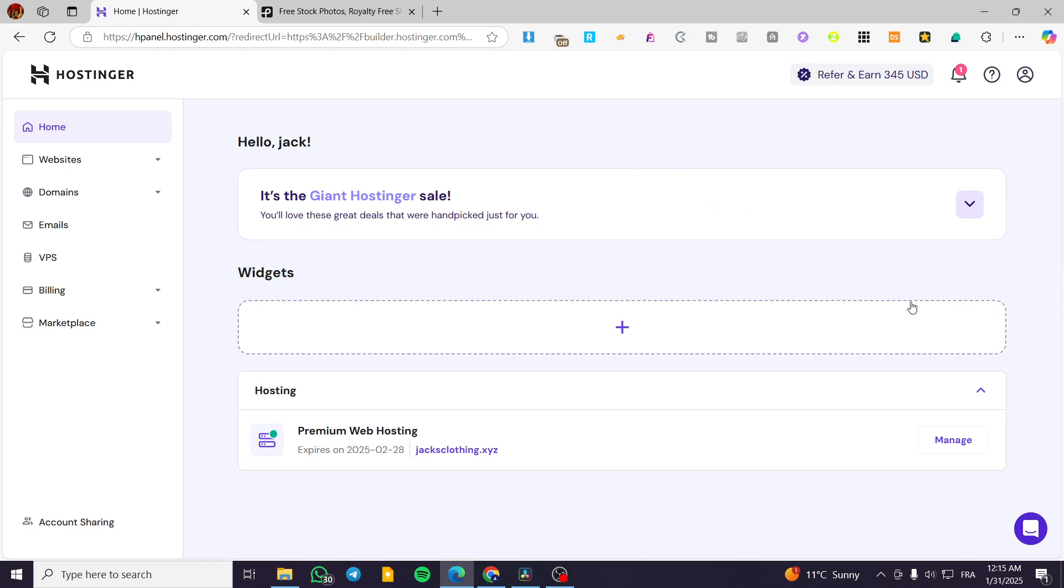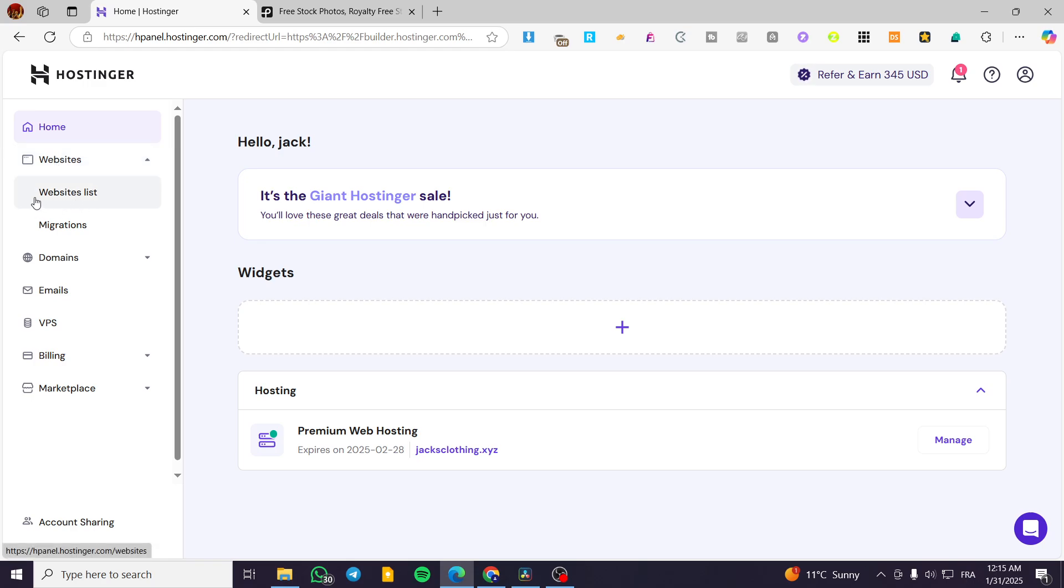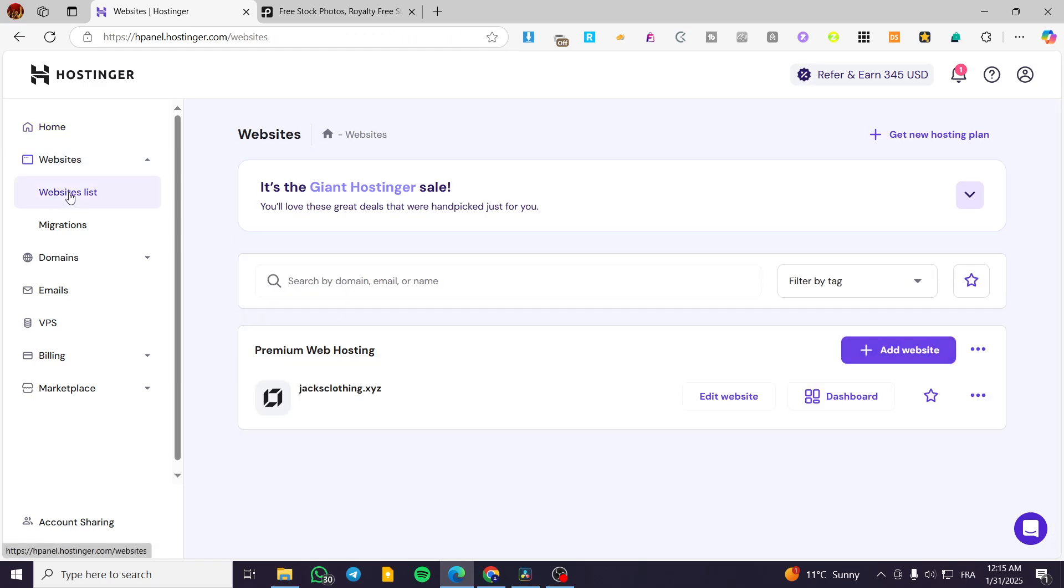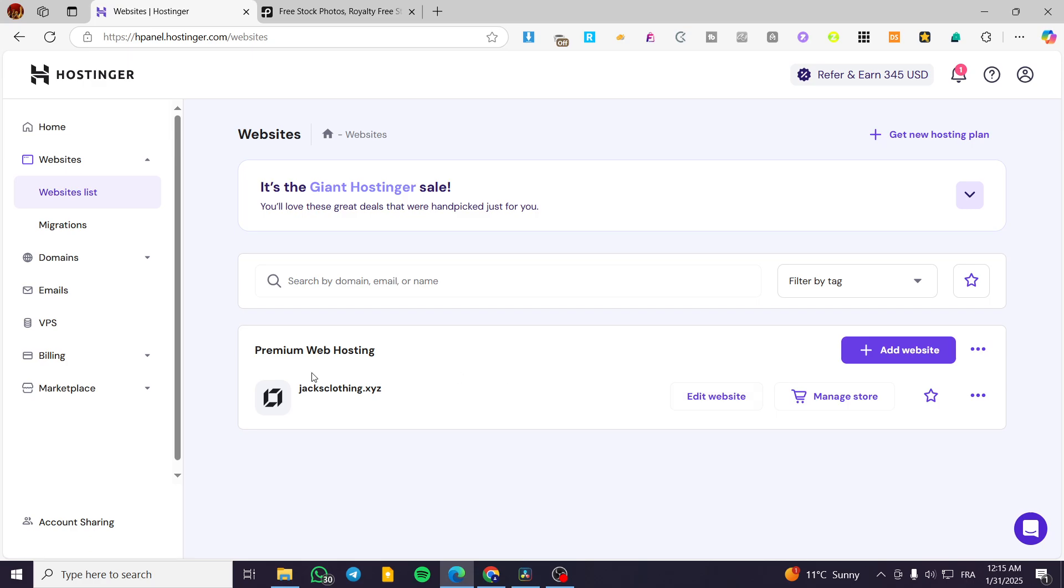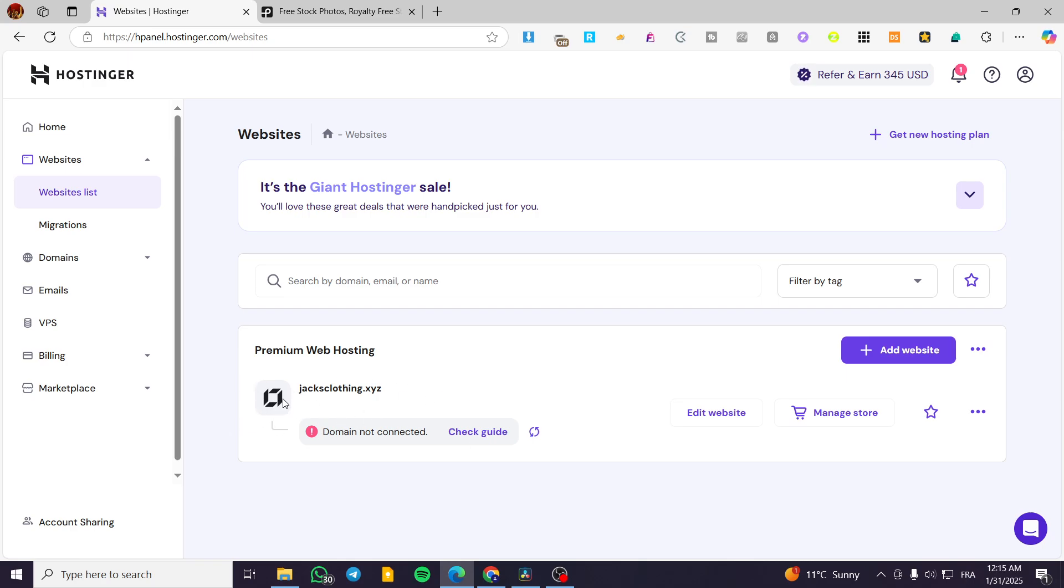The first thing you need to do is head over to hostinger.com, then sign in to your account. You're going to see this menu or dashboard. We're going to select from the dashboard websites, and here we're going to click on websites list. Now from here, we're going to see the premium website hosting. You're going to get either the two options of the WordPress website and the Hostinger, but in either case, you're going to use only the Hostinger website builder, which is going to have this icon.